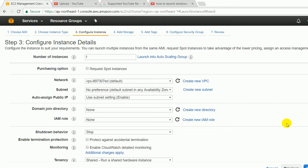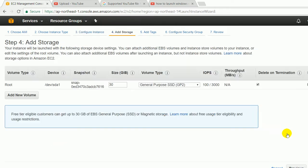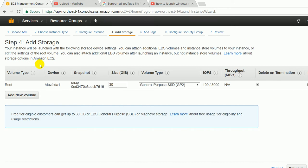Here it is saying to add the storage. You can see that volume type is root, device is /dev/sda1, snapshot name, size 30 GB is the size of the volume that we will add.